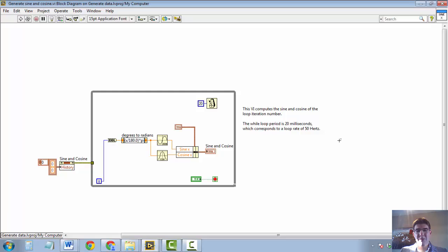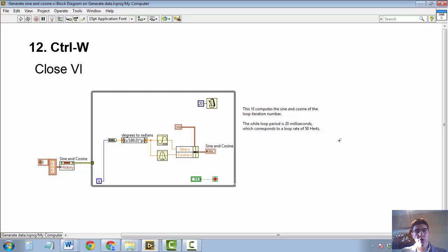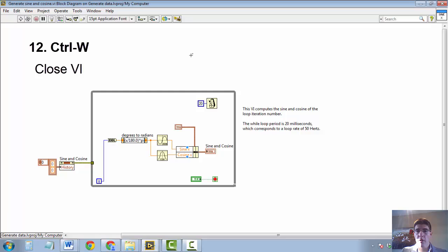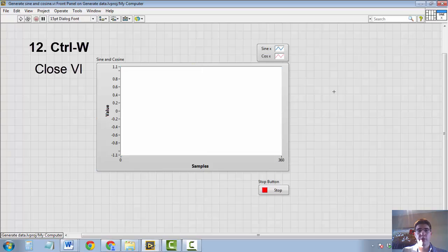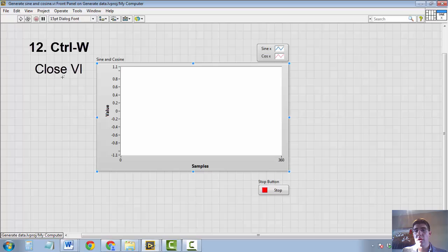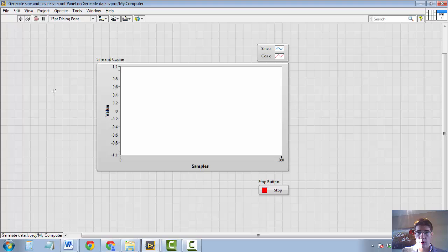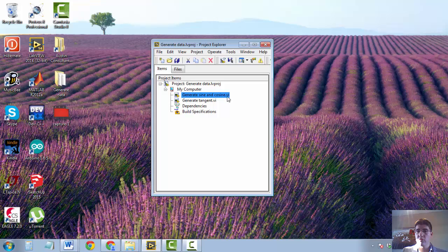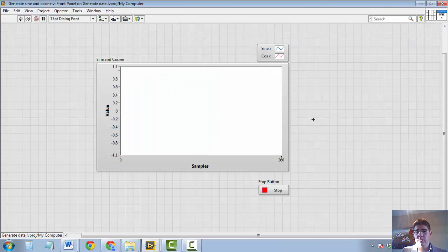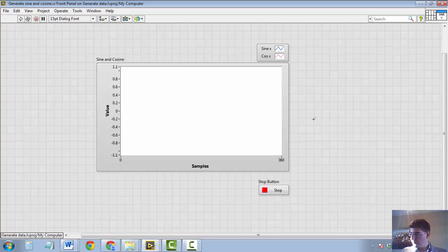The next keyboard shortcut is about closing the VI. And it is CTRL-W to close the block diagram or the VI as a whole. If you are in the block diagram and you press CTRL-W, only the block diagram will close. But if you press CTRL-W when you have the front panel selected, both the front panel and the block diagram will close. The whole VI will close. So if I press CTRL-W, you see the VI closes as a whole. So again, that's something that speeds up development.